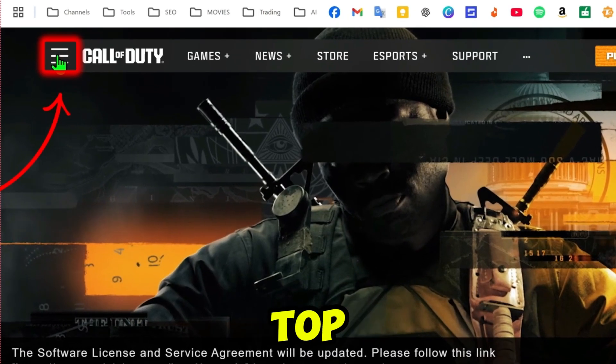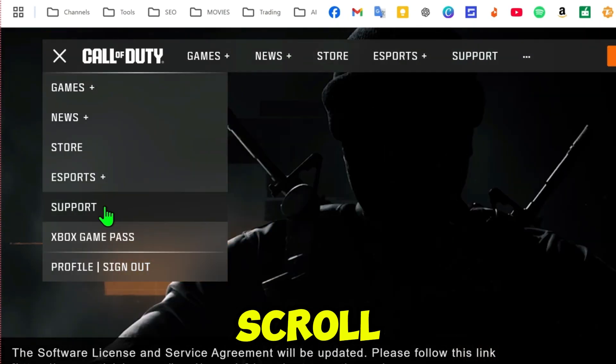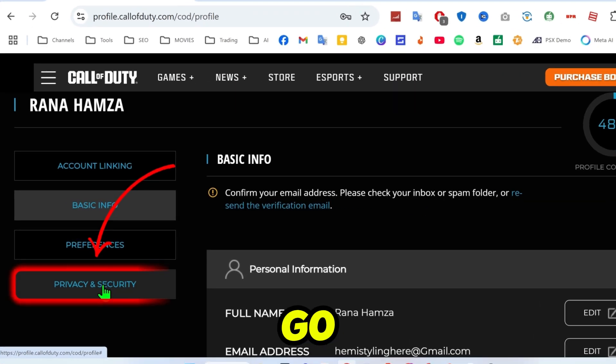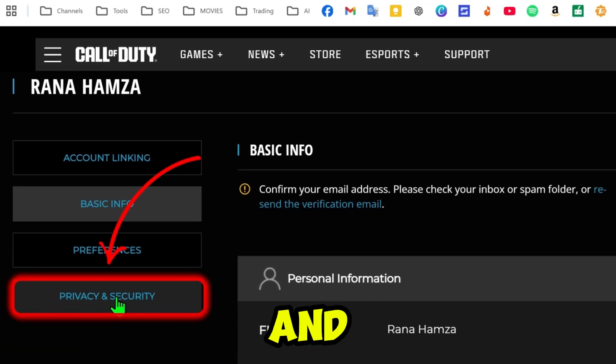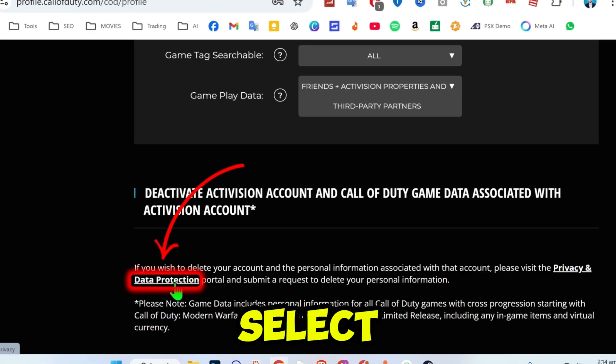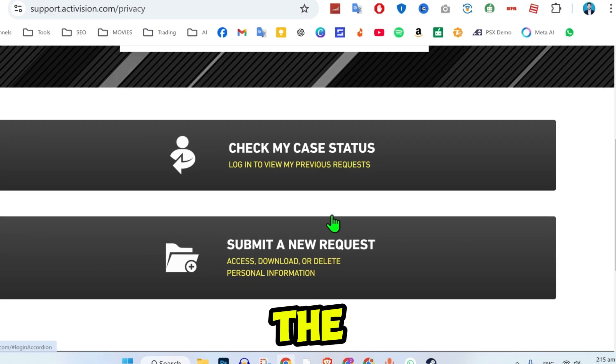Click on the three lines in the top left corner. Scroll down and select Profile. From here, go to the Privacy and Security settings. Then scroll down and select Deactivate Activision Account.